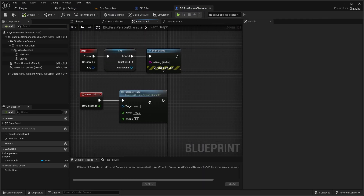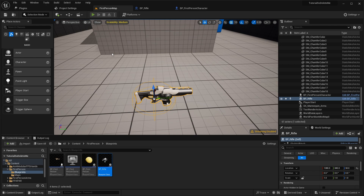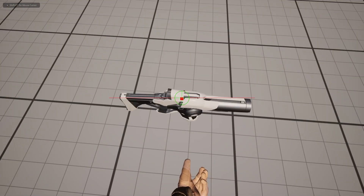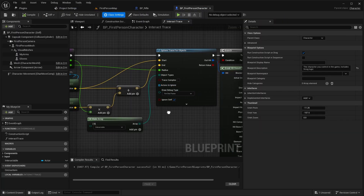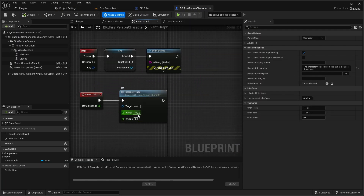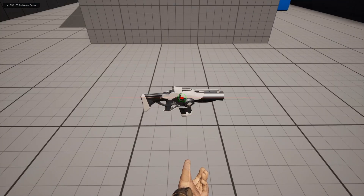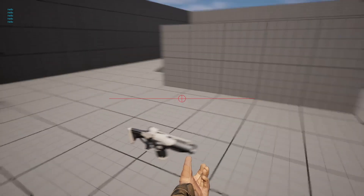Let me enable the draw debug type for one frame in our interact trace so we can see the trace. You can see the trace and it's just too small. Let's set the range to 200. Now when we're hitting the weapon and press F it says hello in the top left corner — everything is working.